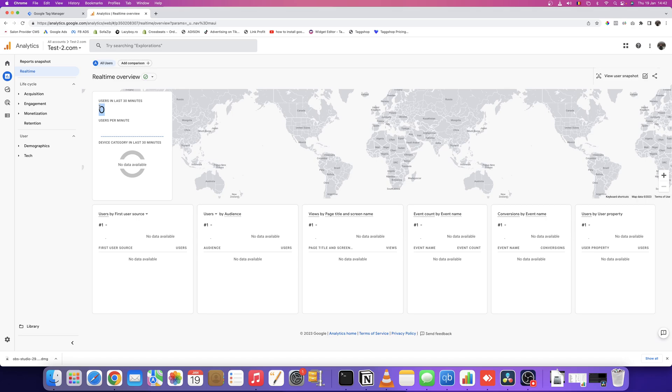It's not instant—Google Analytics 4 won't see you immediately on your website. My recommendation is to visit your website with your phone or another device to make sure it's tracking traffic.